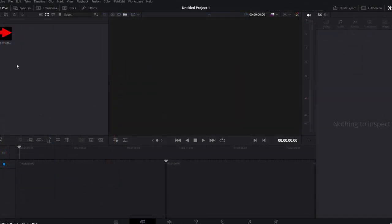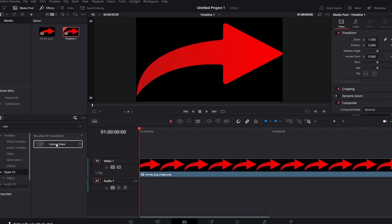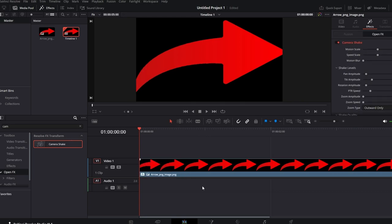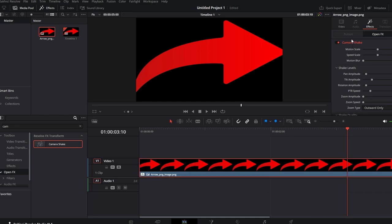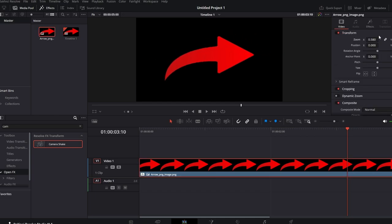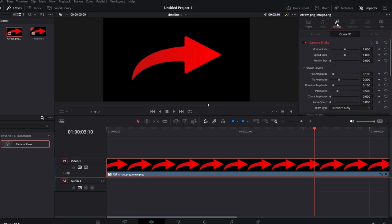Go to the Effects panel in DaVinci Resolve, scroll down, and click on Open Effects. In the effects library, search for the Camera Shake effect and add it to your video clip. While the effect may work, it may be moving too fast for a desired floating effect. Highlight your video clip, go to the Inspector panel, and click on Effects to reveal the effect settings. Scroll down and find the setting labeled PTR Speed. Lower the value of PTR Speed to slow down the movement.